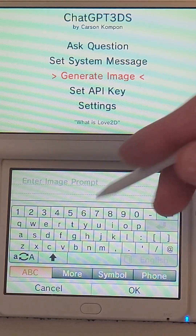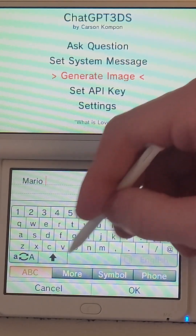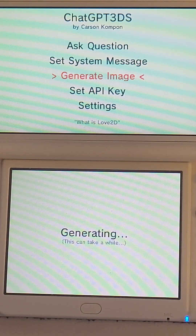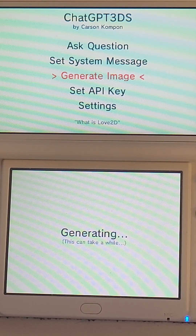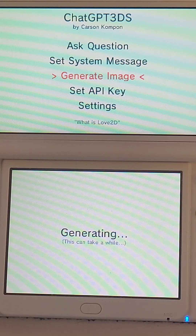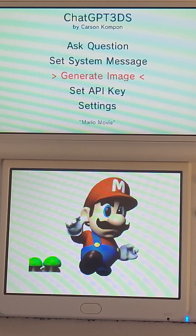Let's finally generate an image. How about the Mario movie? I'm excited for the Mario movie. This can take a while because OpenAI has to generate the image, which can take up to a minute depending on how many people are using the API. This doesn't look much like a movie to me, but it does look like Mario — so we got something interesting, to say the least.